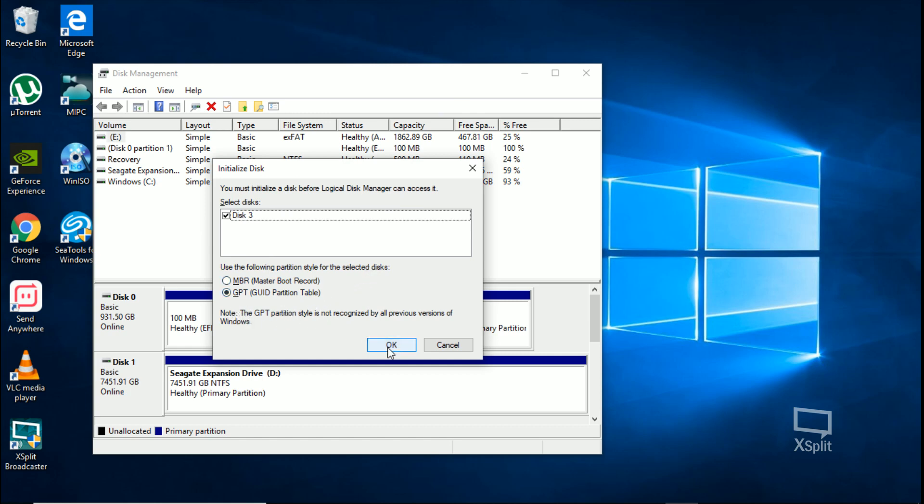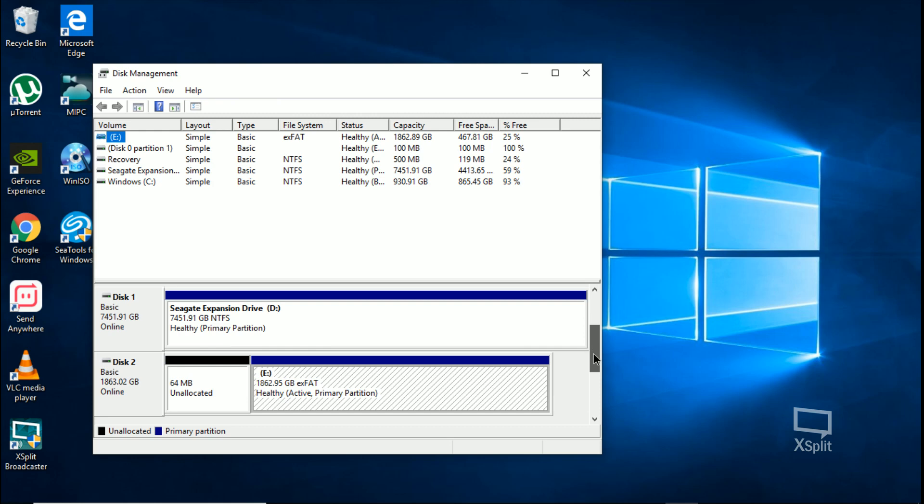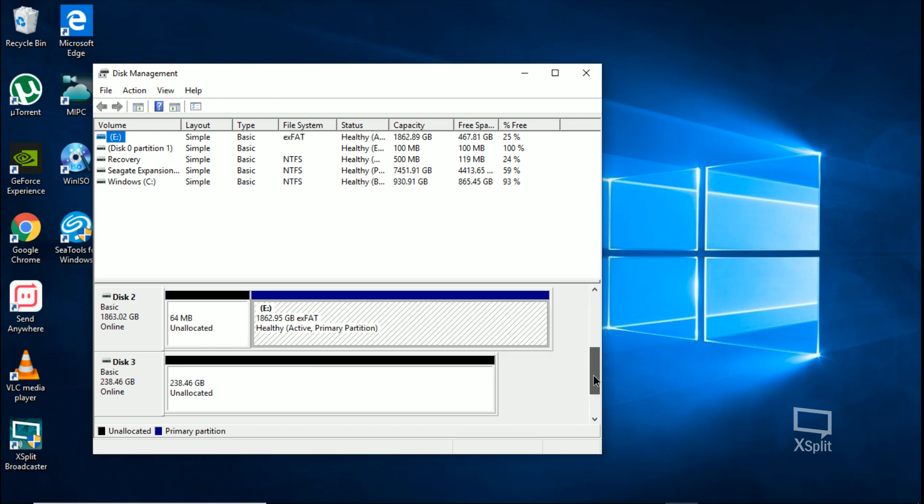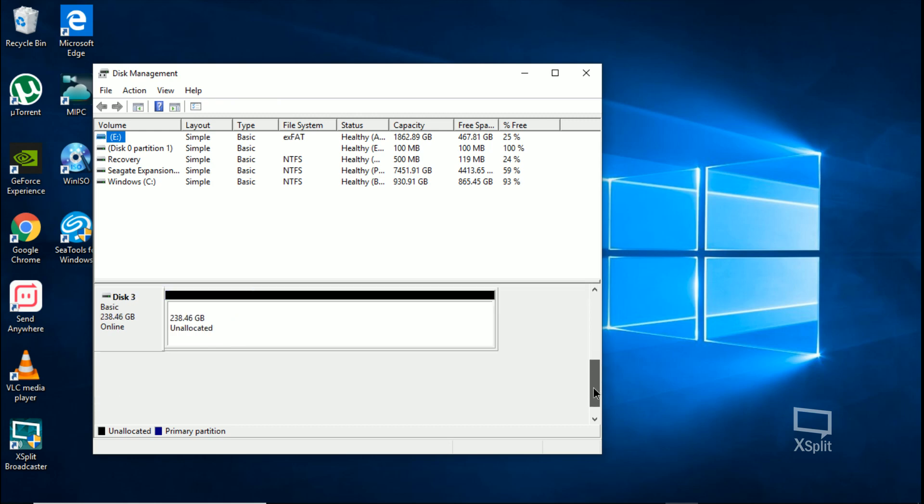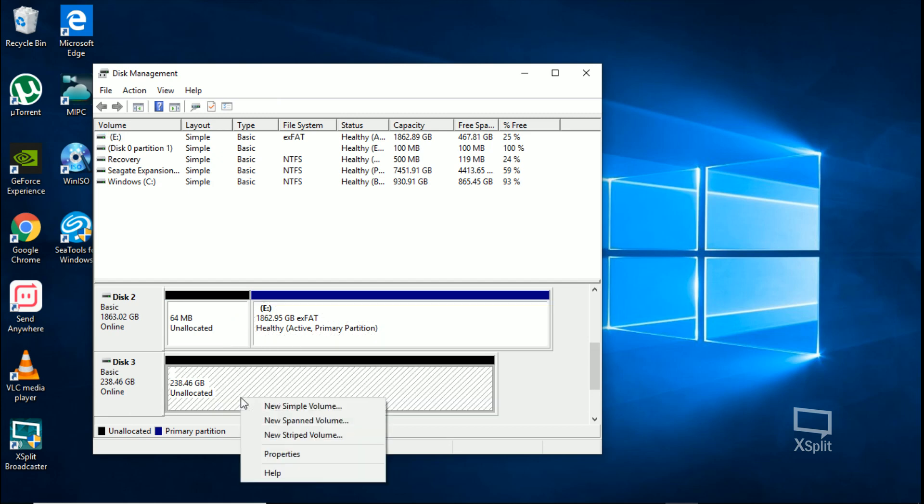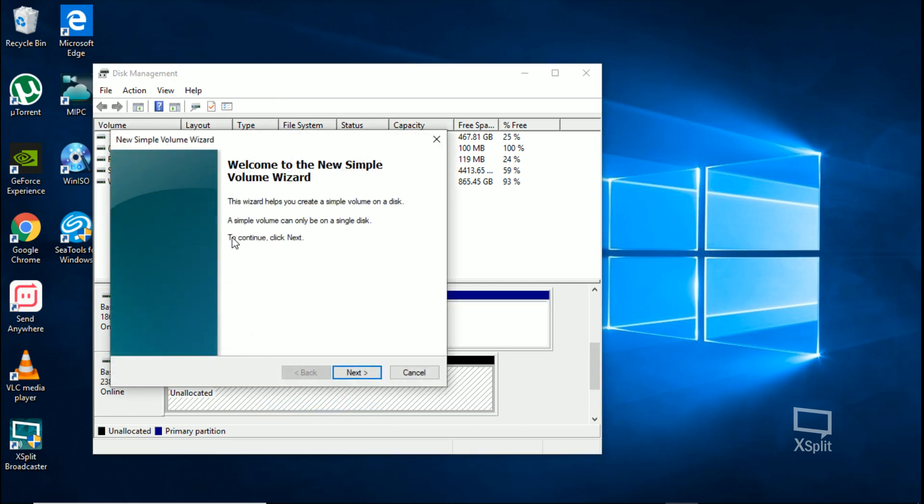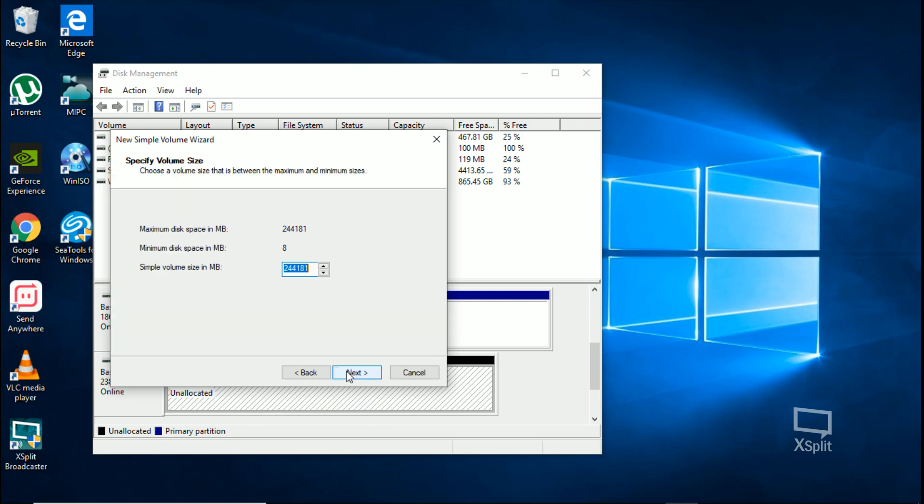Just hit OK. We're at Disk 3, so down here, right there - Disk 3. We're going to right-click on this area and select 'New Simple Volume,' and then just follow the on-screen instructions.